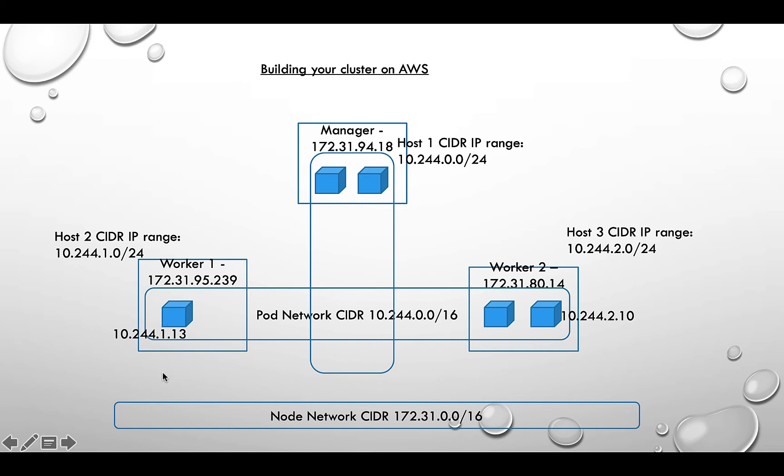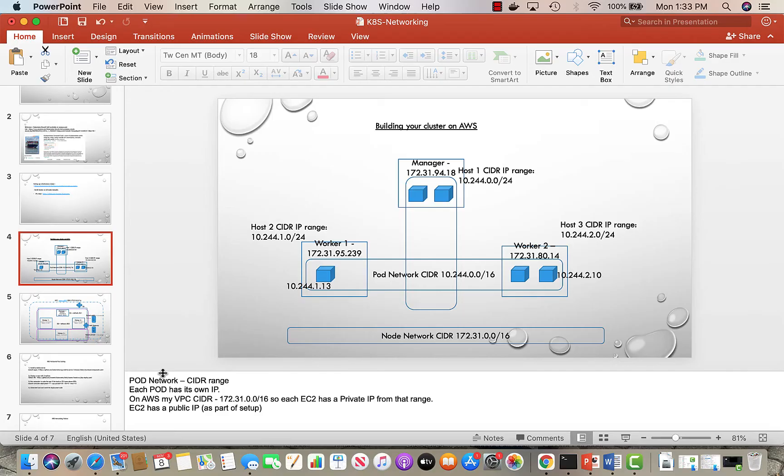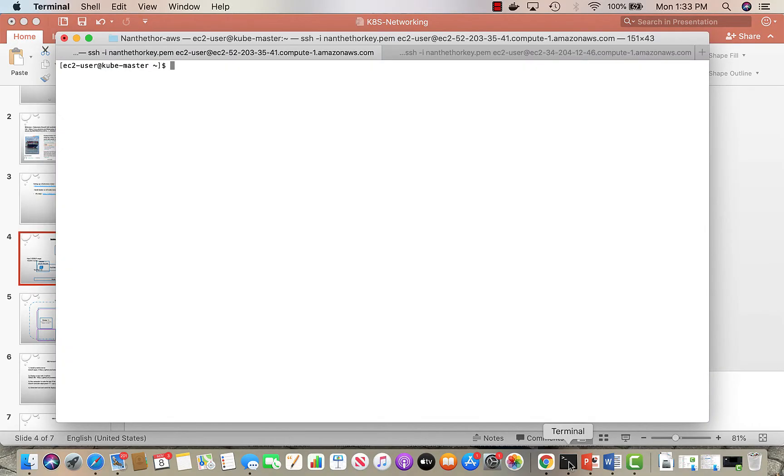I'll just show you that. So if I go back to my terminal, this is my master node.